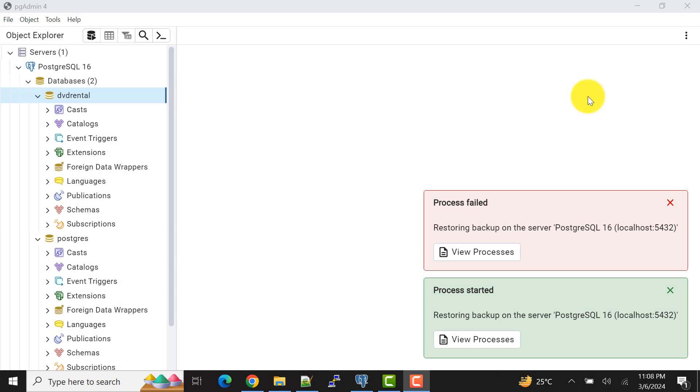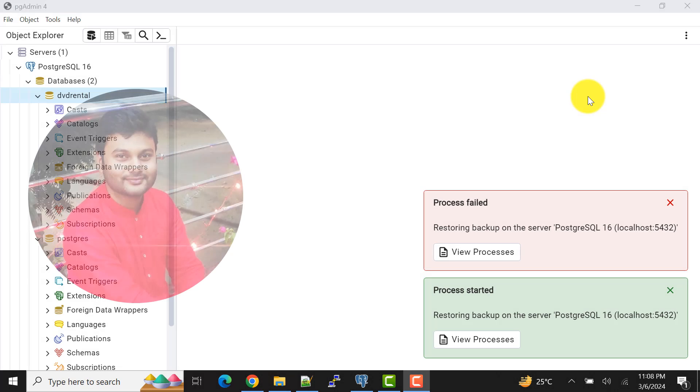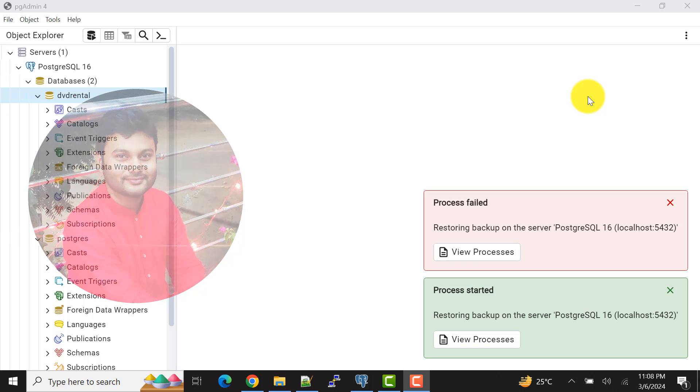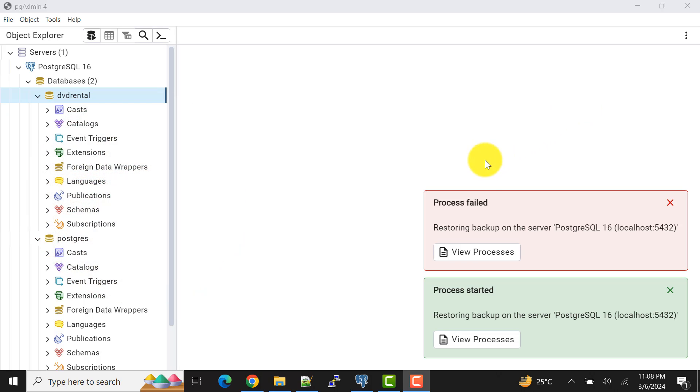Hello and welcome to my channel. I am Akram and you are watching Knowledge360. In this video I'll show you how to fix this particular error that says restoring backup on the server PostgreSQL 16 has failed. I'm starting the backup process, it starts but it fails.